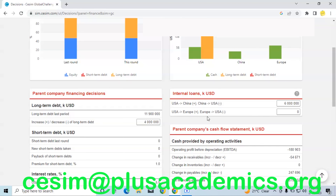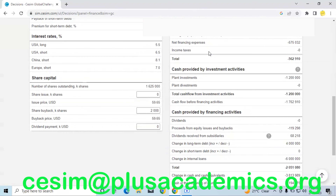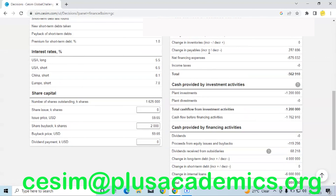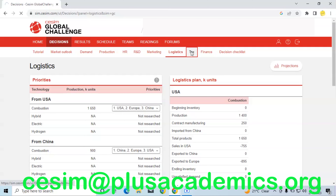We are also taking a loan of about four million, which will really help us balance our financial needs in our main company organization in USA. The reason we are not taking so much money in China is because we are developing a production facility needed to produce our hybrid cars, which will be located in China. We also bought back some stock amounting to about two million. The reason for this was to make our stock less diluted, with the expectation that it will really help us improve our stock price. That's all for finance and for round one.